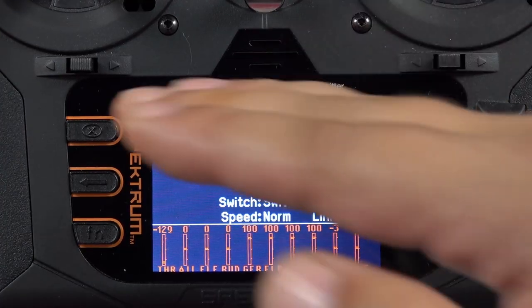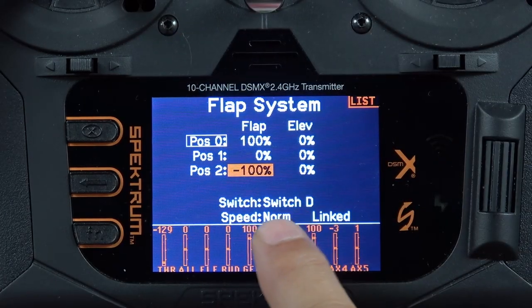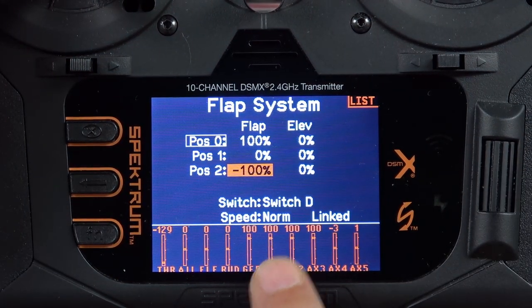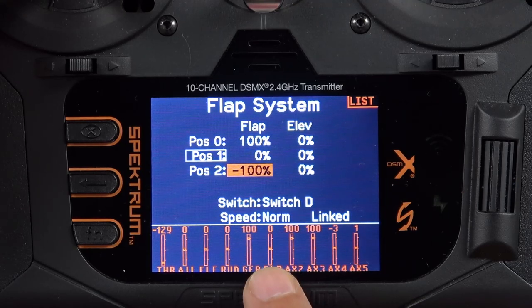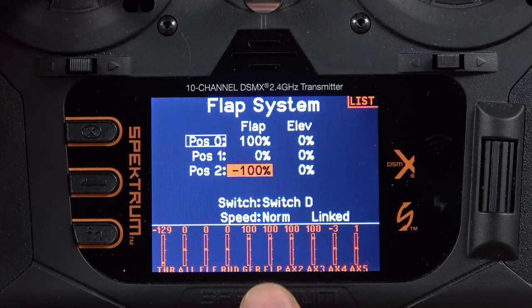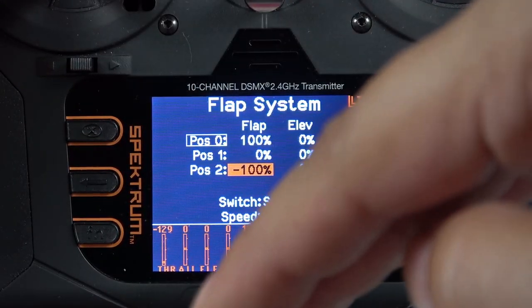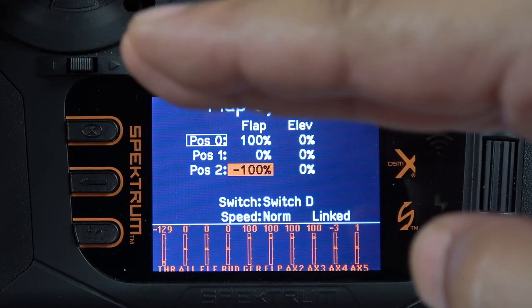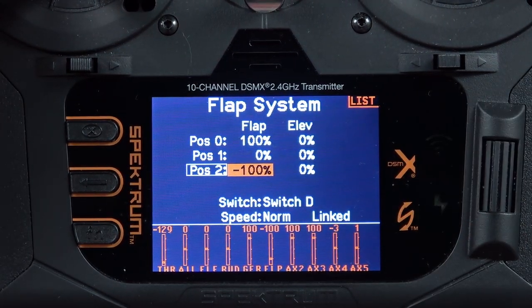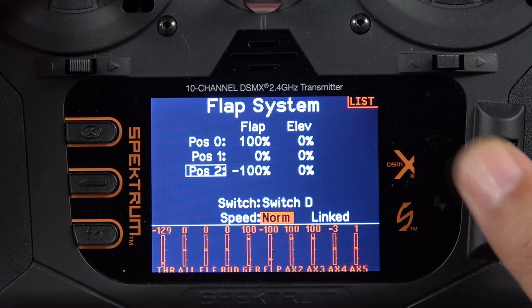I don't like my flaps to go instantly. With no speed change, as I move the switch the transition from 100 to 0 is instant, and from 0 to negative 100 is also instant. Depending on the response time of your servo — and most servos are pretty quick — the flaps will just jump from landing position to flaps up very quickly. What I like personally is for there to be some delay, and that's where the speed setting at the bottom comes in.